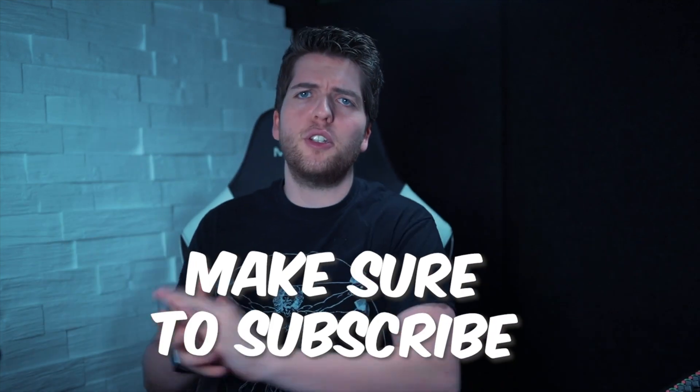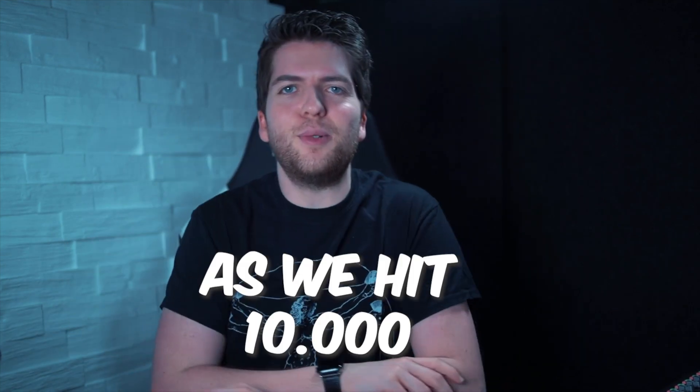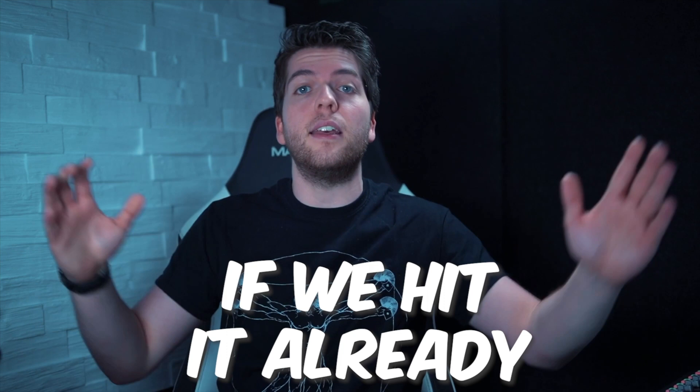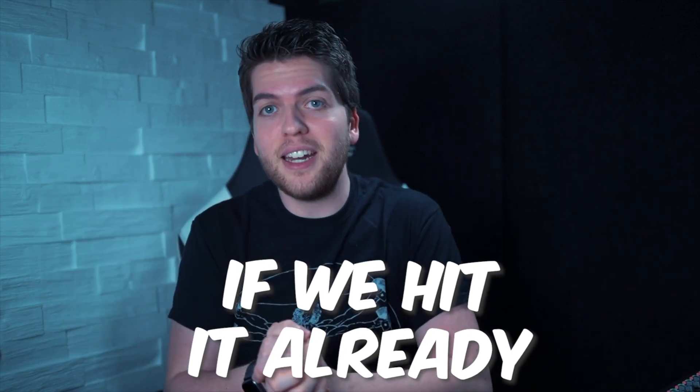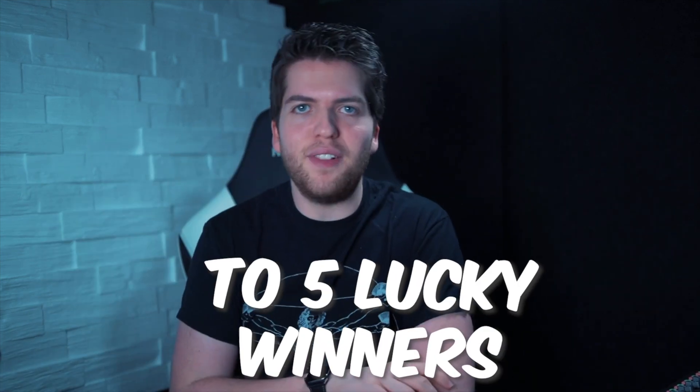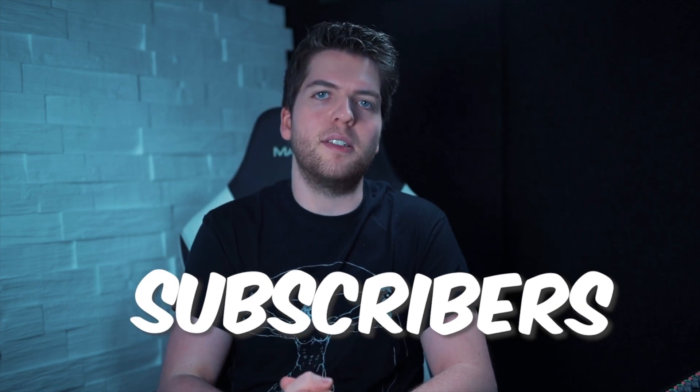If you liked the video, make sure to subscribe to the chance to win one Ethereum as soon as we hit 10,000 subscribers on this channel. And if we hit it already, I'll be giving away five ETH to five lucky winners as soon as we hit 100,000 subscribers. Thank you so much for watching. My name is Alex. Stay smart, stay safe, and I'll see you next Wednesday.